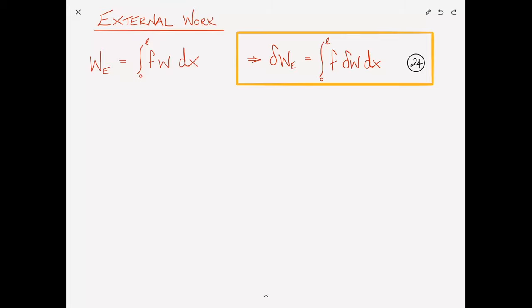This brings us to the end of video two. In the next video we will complete the derivation of the equations of motion, and then present a review of all three parts together. If you've found anything useful, please hit the like button, subscribe, and click the bell icon to be notified of future videos. Notes for this lecture can be downloaded using the link in the video description below.